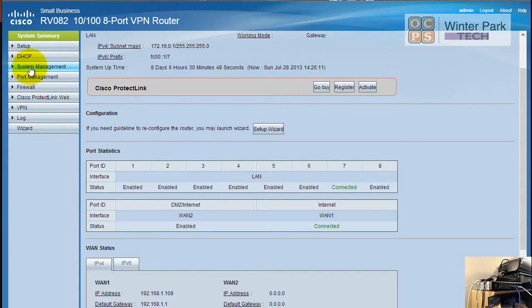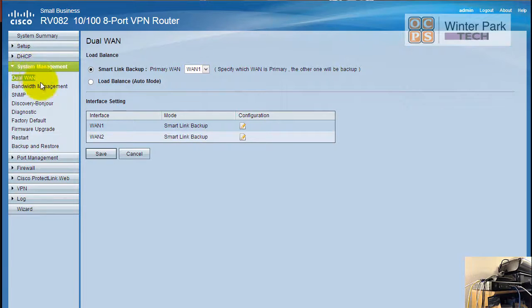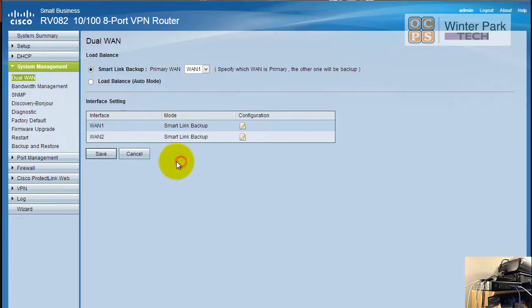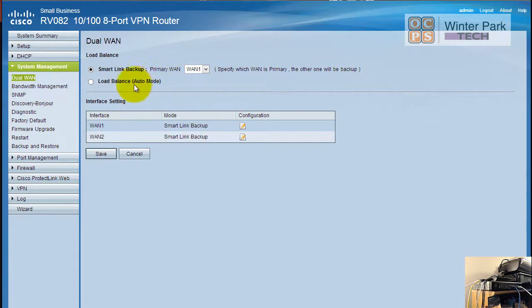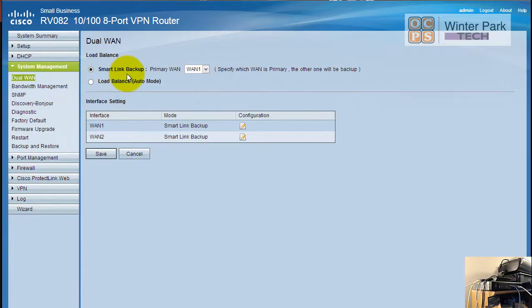We're going to go over to system management and open that up, and we'll get into the dual WAN section. We can set it up two ways - we can set up in the load balancing mode or the smart link so that it has a backup. We're going to first start off with the backup.